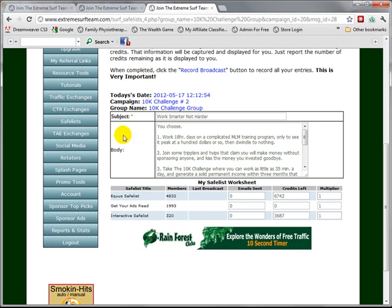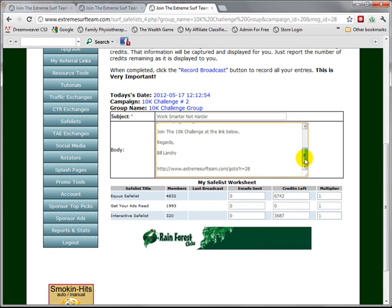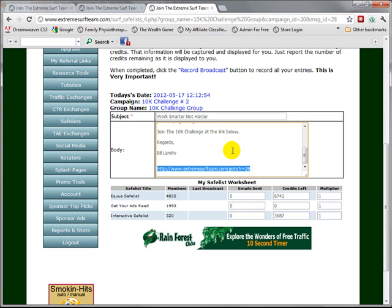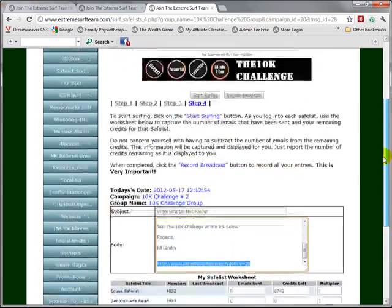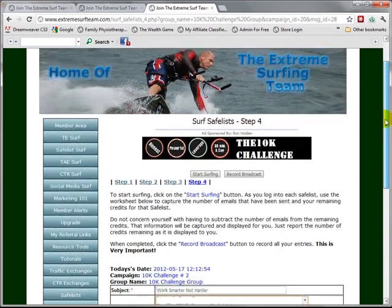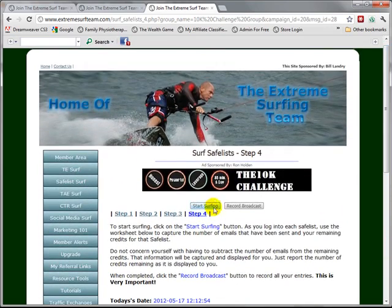Also, you will notice that you have in here the email itself, which is the subject, the body of the email, and at the bottom here you have the specific cloaked link for this email. All of this information is going to be required when you're surfing, so we will start our surfing session by clicking the start surfing button.